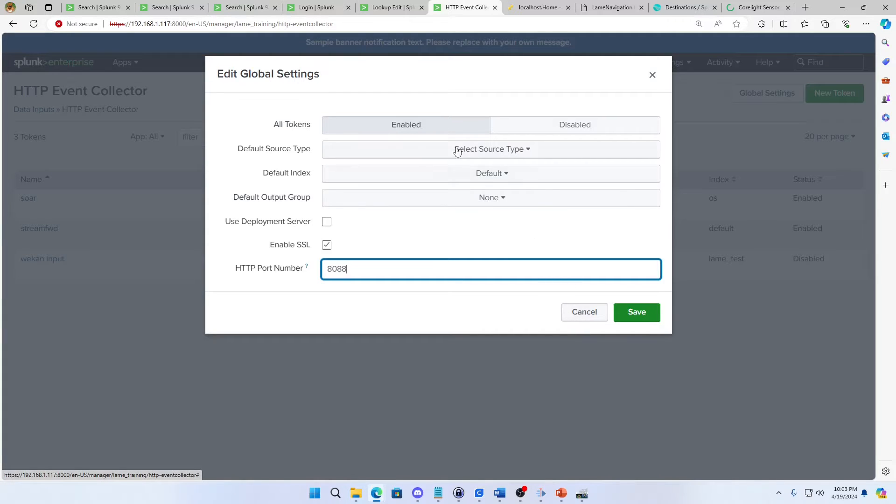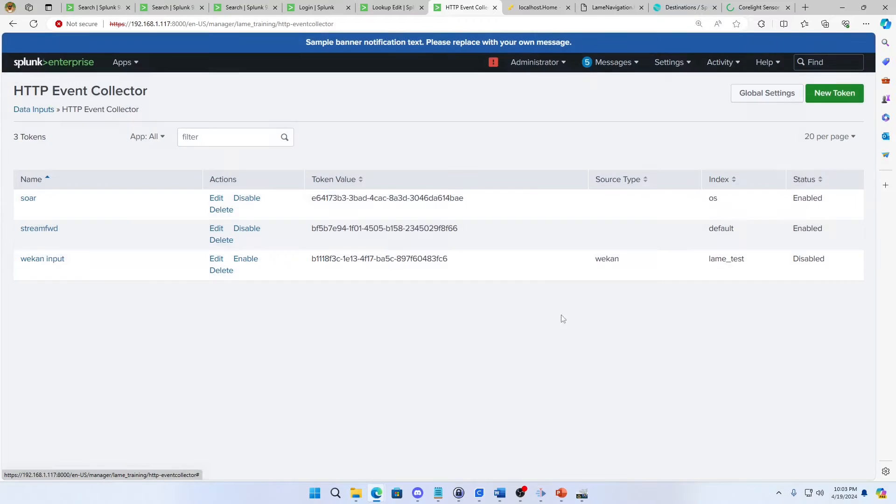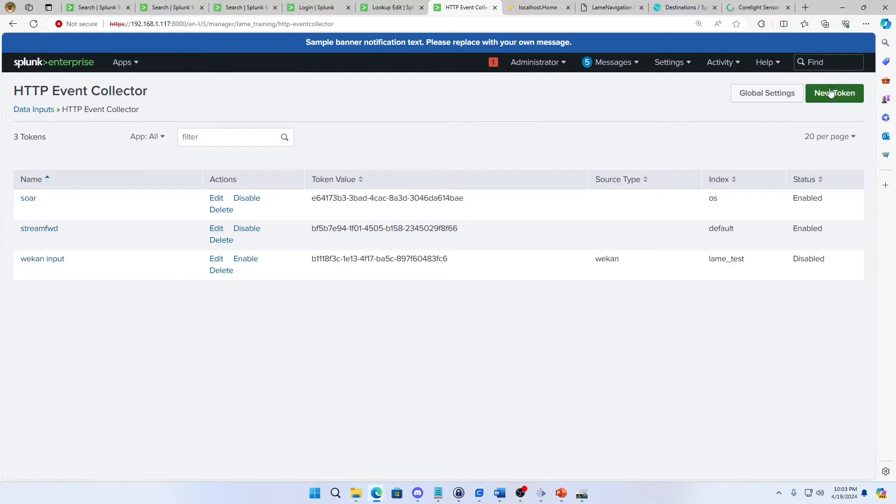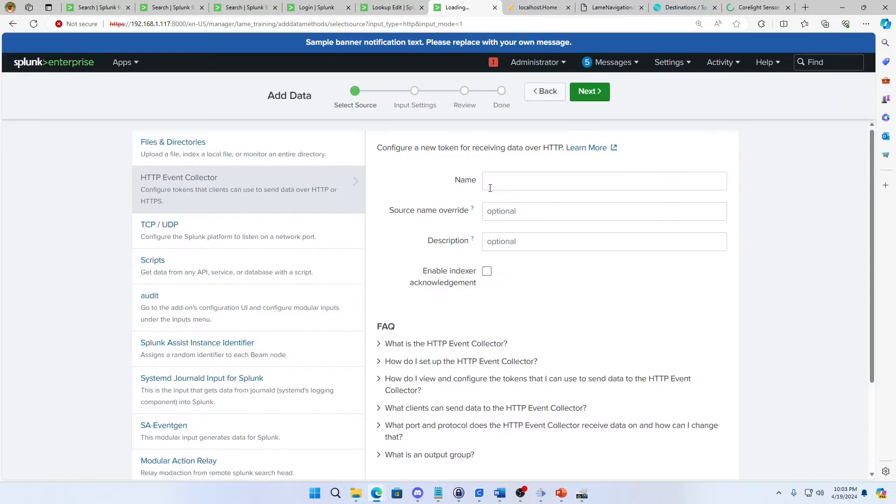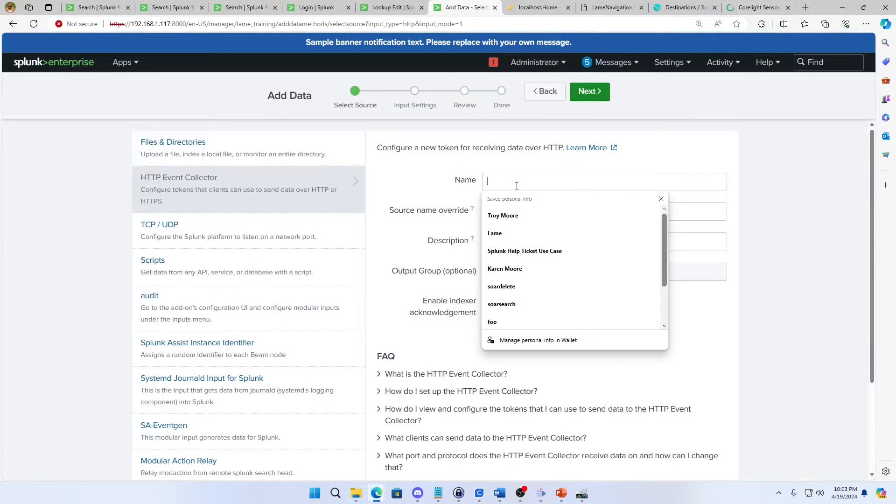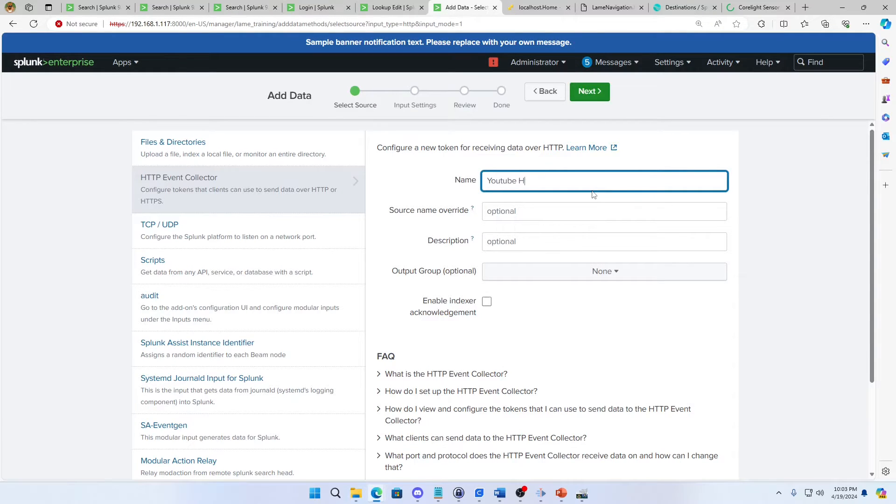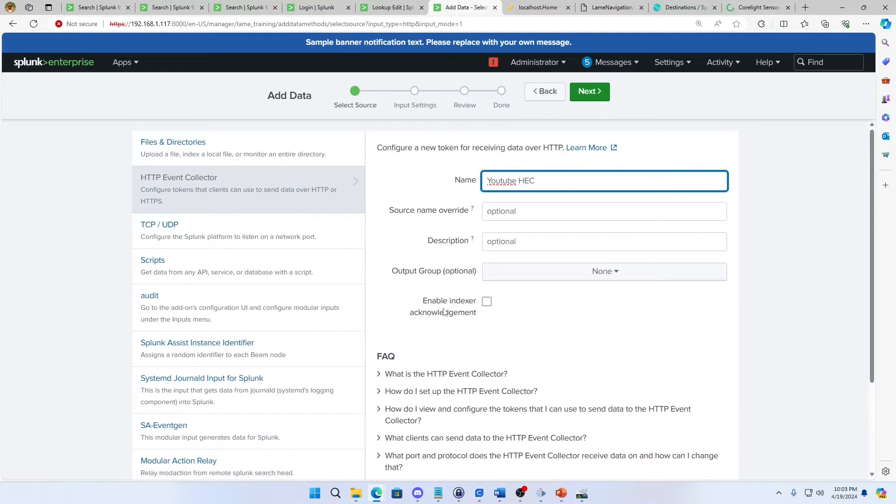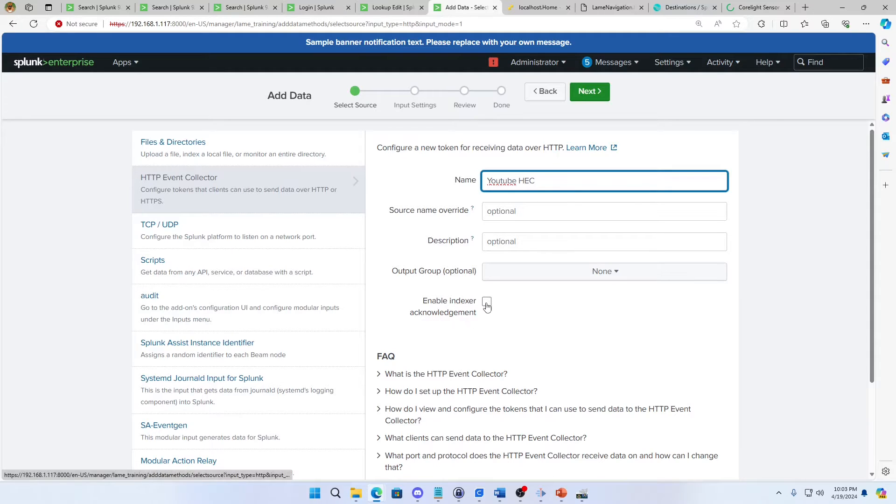I'm going to hit save, making sure that this is enabled, and then I'm going to create a brand new token. So first to turn the global settings and I make sure it's on, and then we make a new token and I'm going to call this YouTube HEC. I can do a source name, a description, output group. I can even do an indexer acknowledgement, which means you have to make sure the indexer actually ingests the stuff, writes the stuff before you do anything. I'm not going to mess with that. Just leave it alone.